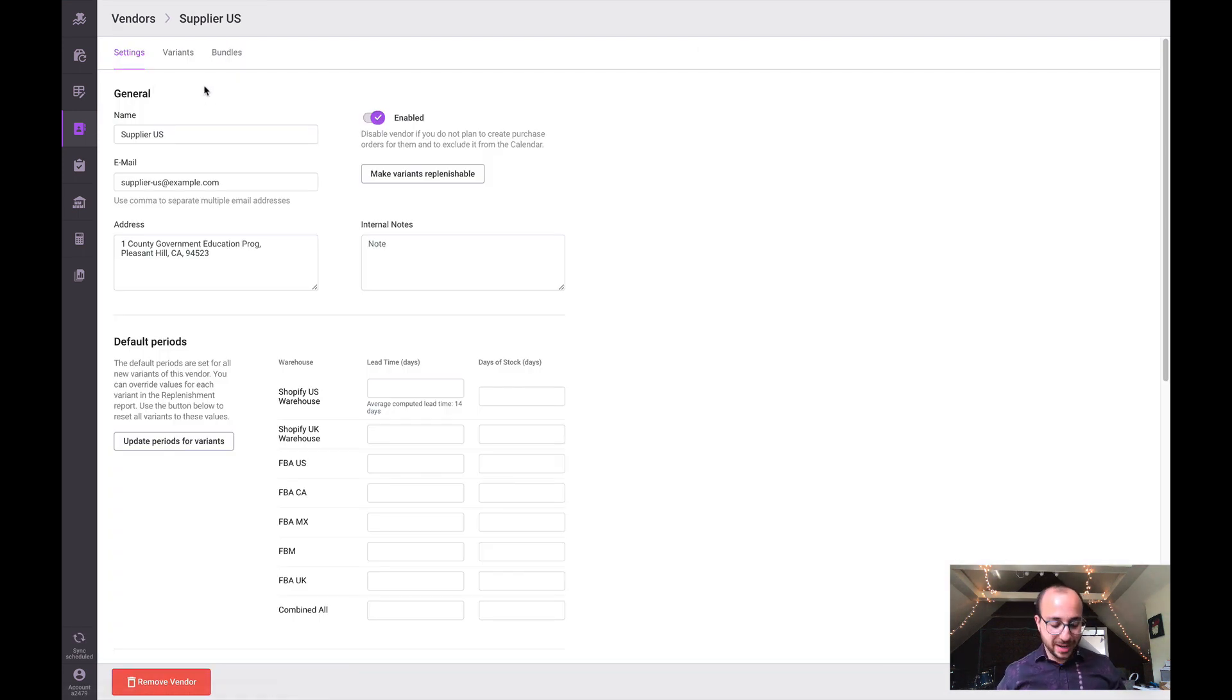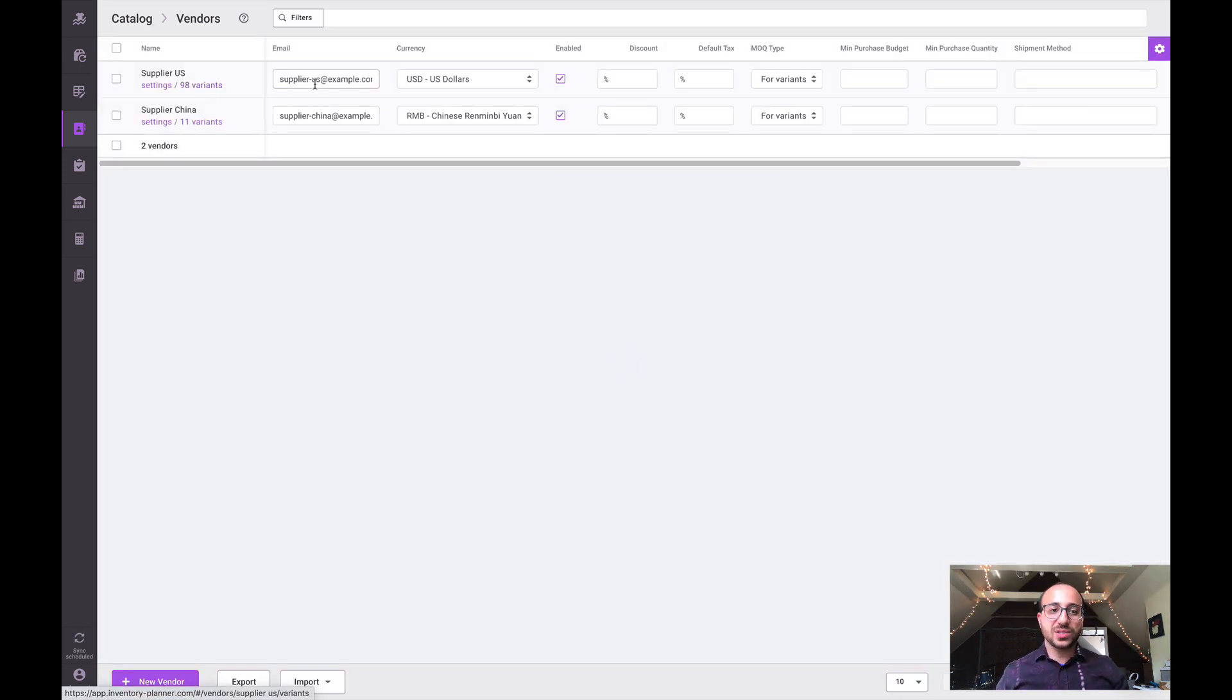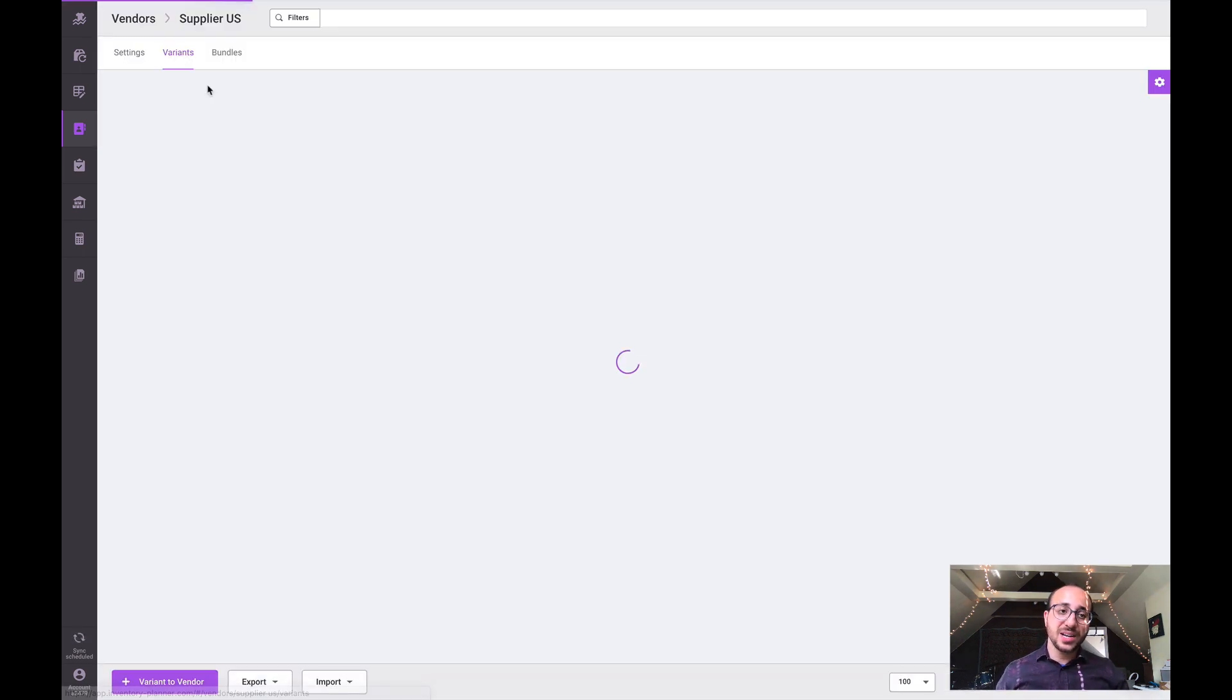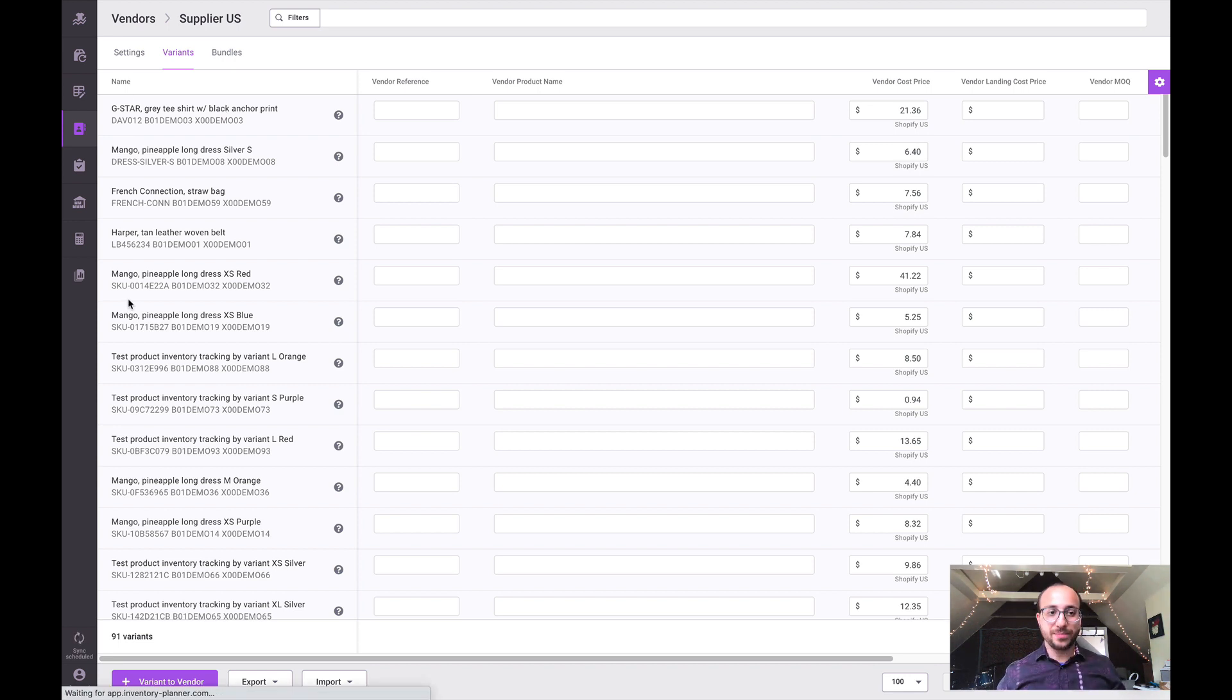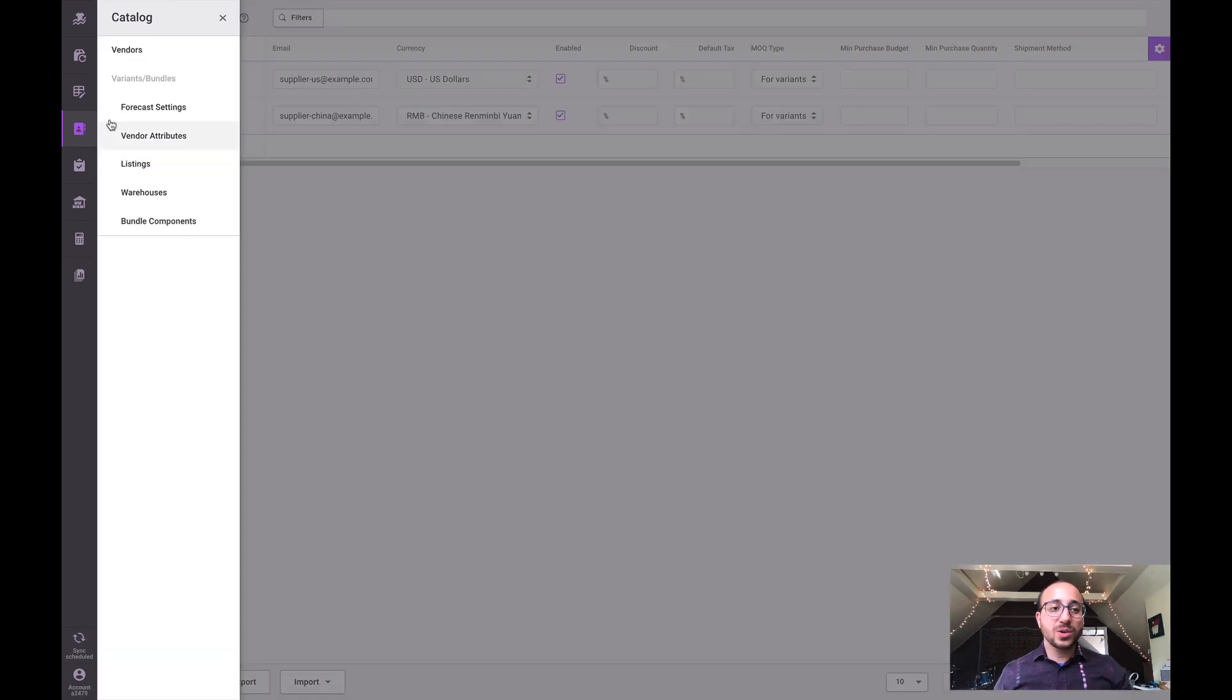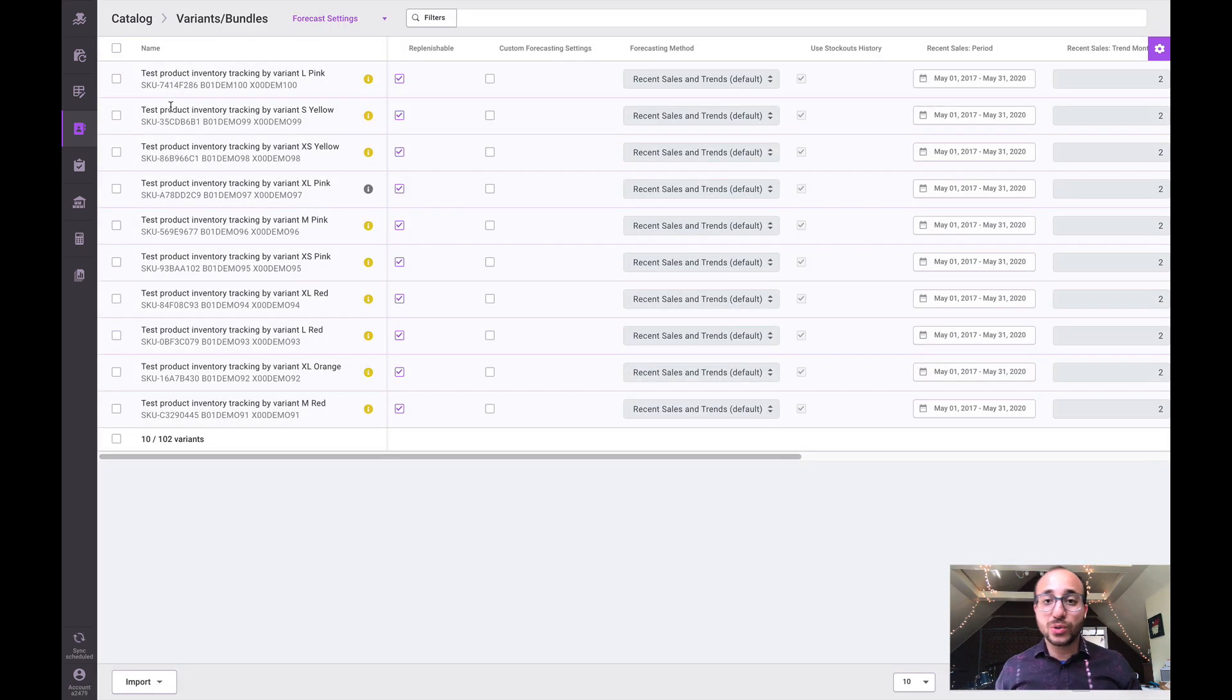Now we can also click into the variants associated with any particular vendor to manage information, just as we could in the previous vendor section. We can also click into the forecast settings section to manage different forecast settings.